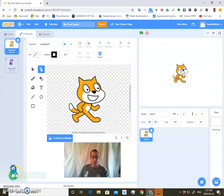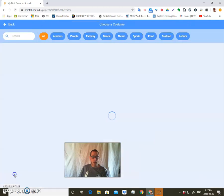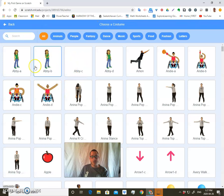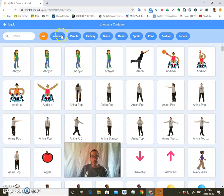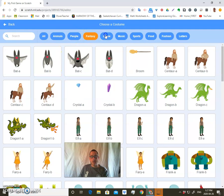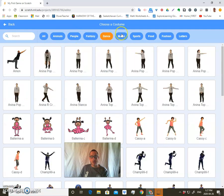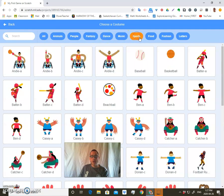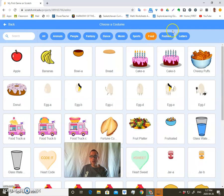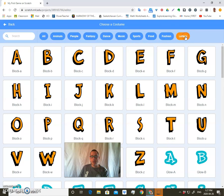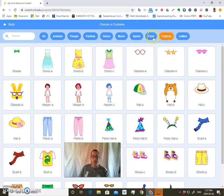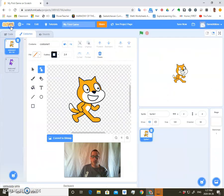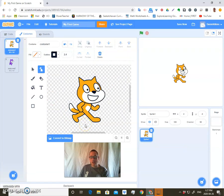Costume is the same thing, where they have a whole bunch of built-in costumes of people, animals, different things that you can scroll through. So, whenever you're adding a new sprite or a new character to your game, take a look at what's already available. It could save you a lot of time, so you don't have to necessarily draw it all yourself.